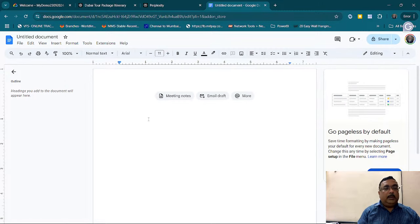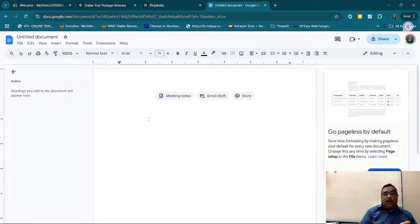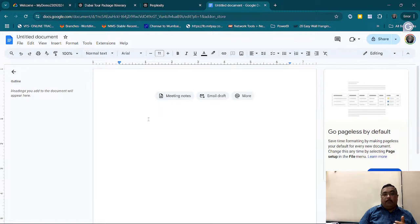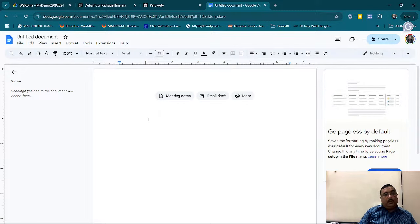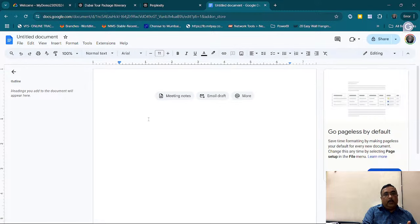Today we will be creating a chatbot using a Word document. Whatever may be the format, immaterial of the format you are using, we can create it. For this, we are going to use Google services. What you can do is log in to Google, go to the console, and start it.